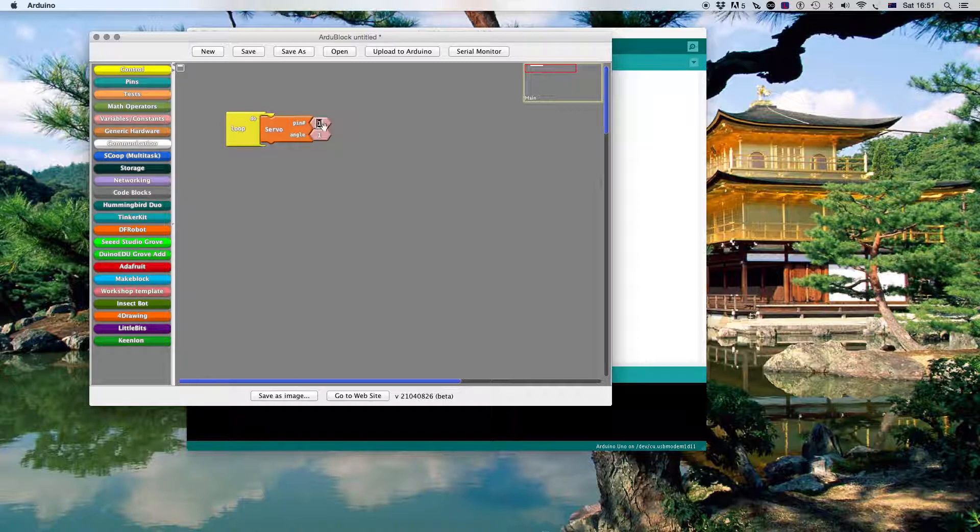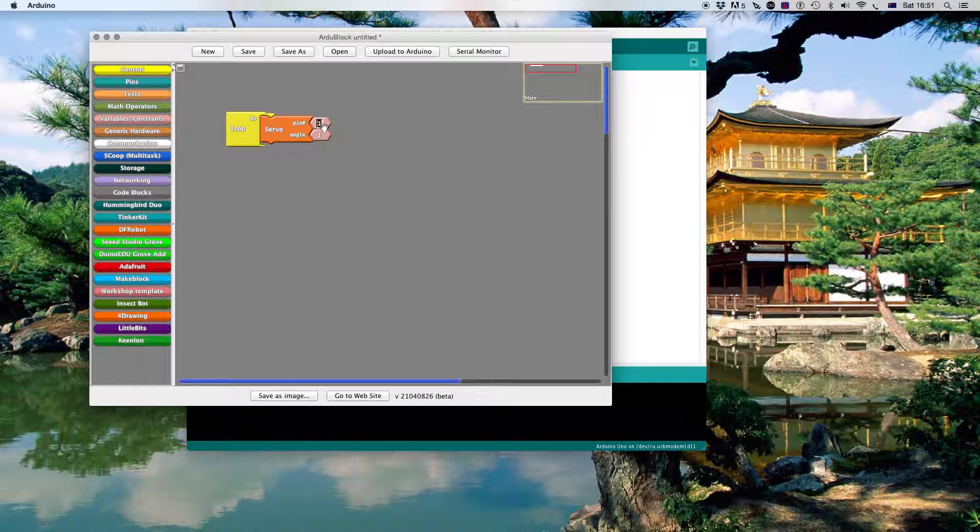So you hear it go click there, block comes scratch. I've set my servo in pin 10. I want the angle to be 0.